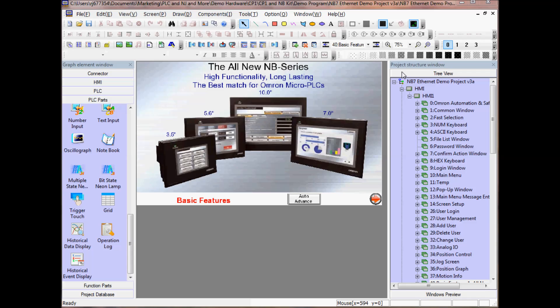On the right hand side I have my Project Structure window. This window allows me to view the structure of my project such as my screen or PLC and HMI setup.